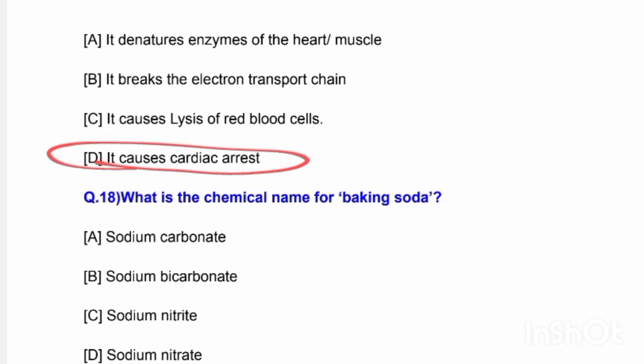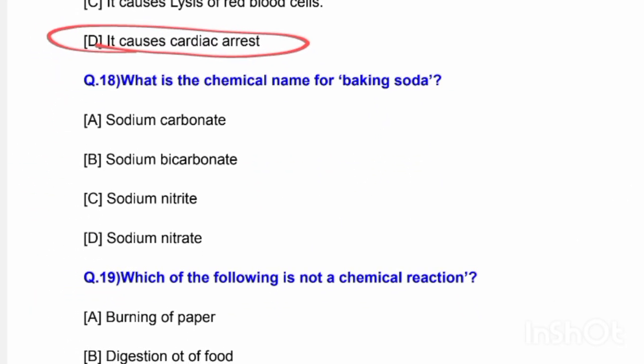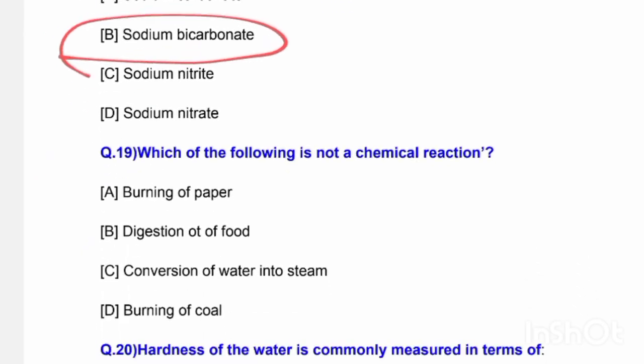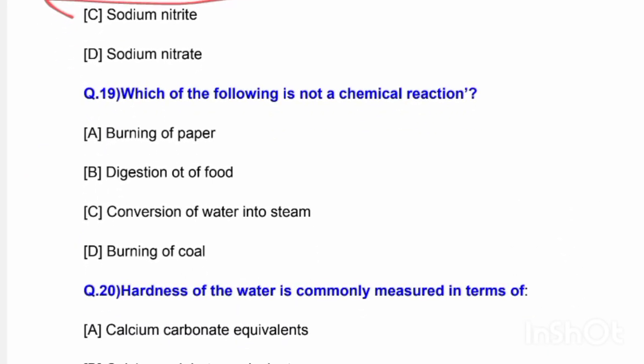Next question: What is the chemical name of baking soda? Options are sodium carbonate, sodium bicarbonate, sodium nitrite, and sodium nitrate. The correct answer is option B — sodium bicarbonate is the chemical name of baking soda.